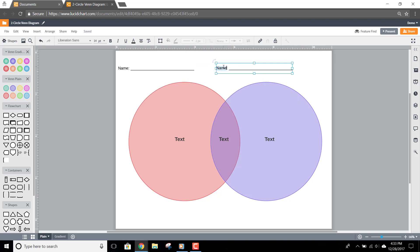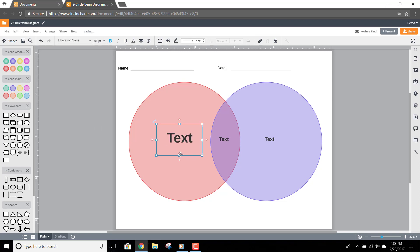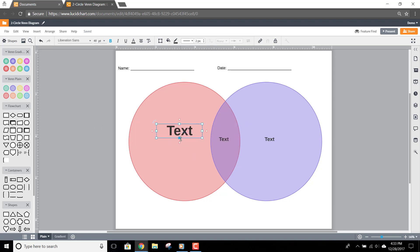Then I just change Name to Date. I can click on the text in this shape, change the font size, resize the text box, and move the text box on the shape.